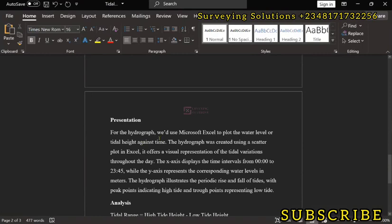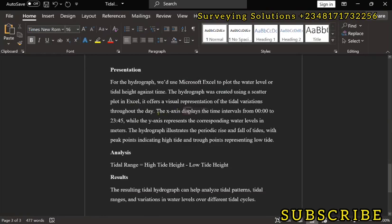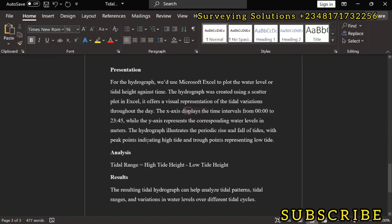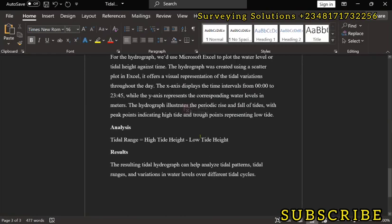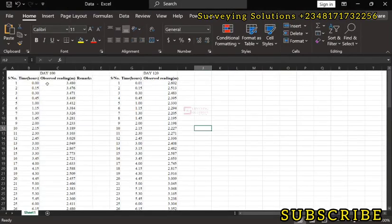Now, for the presentation, we are going to use Excel to plot the water level or tidal height against time. The hydrograph will be created using a scatter plot in Excel and it offers a visual representation of the tidal variations throughout the day. The x-axis, the horizontal, displays the timing intervals from 0000 to 2345, that's about 11:45 pm, while the y-axis, the vertical, represents the corresponding water levels in meters. The hydrograph illustrates the periodic rise and fall of tides with peak points indicating high tides and trough points indicating low tides. We are going to see a lot of those very soon. So, without further ado, let's see what we can get with our data.